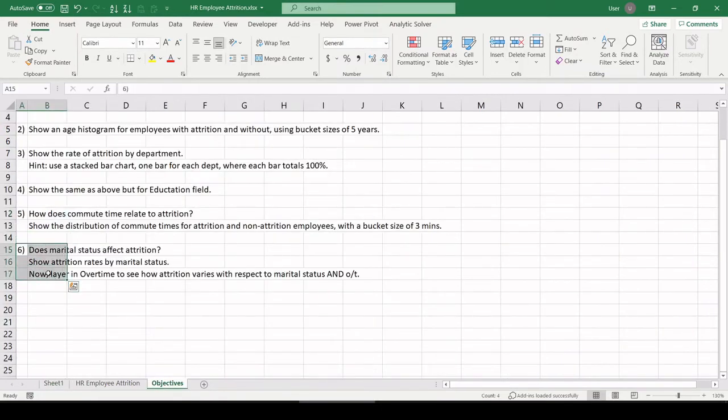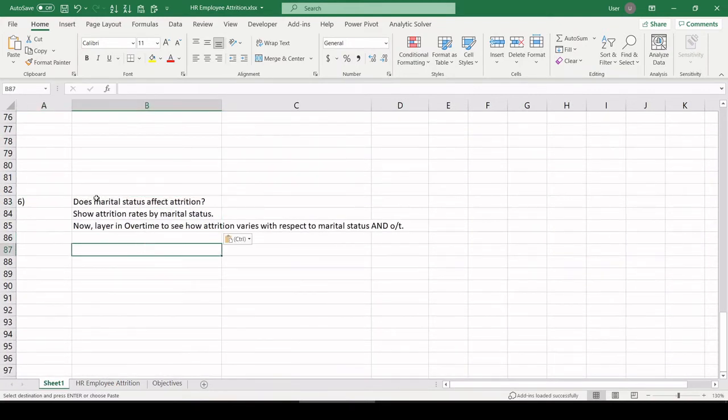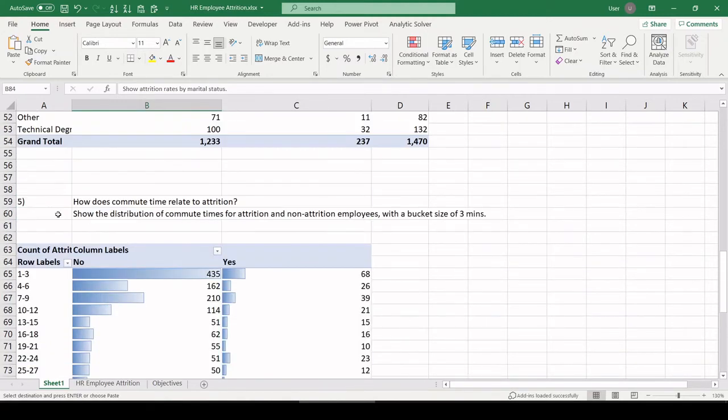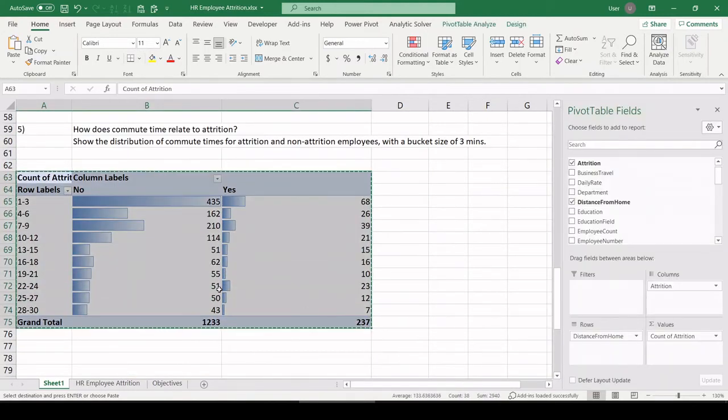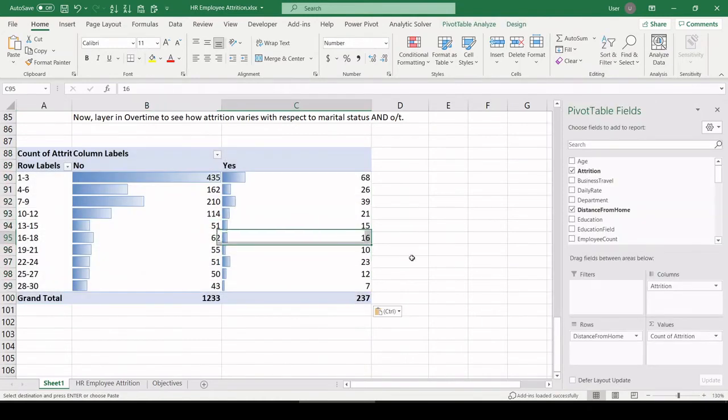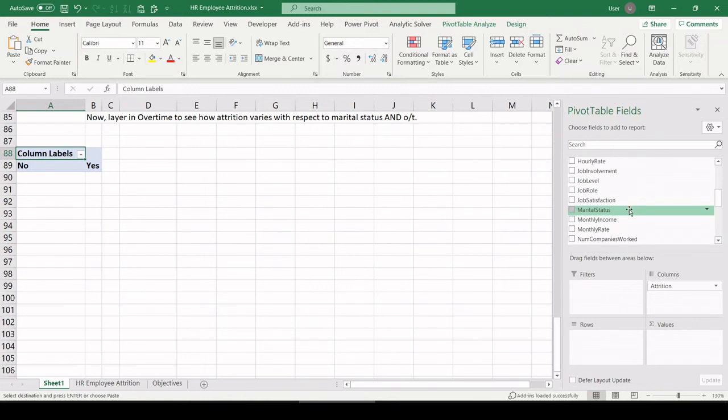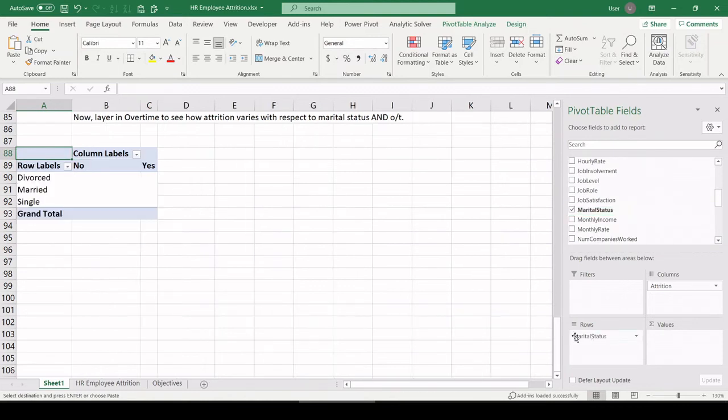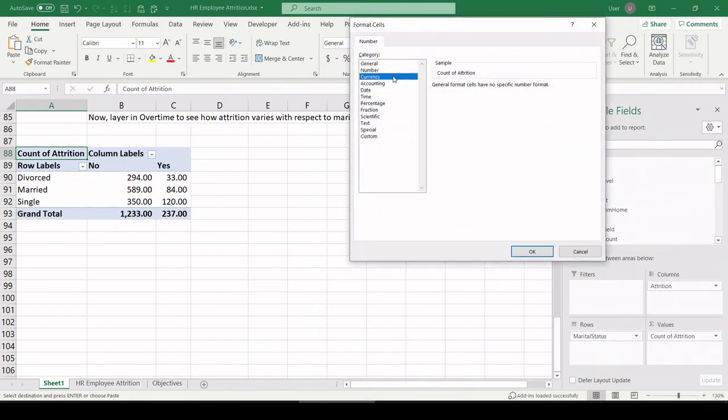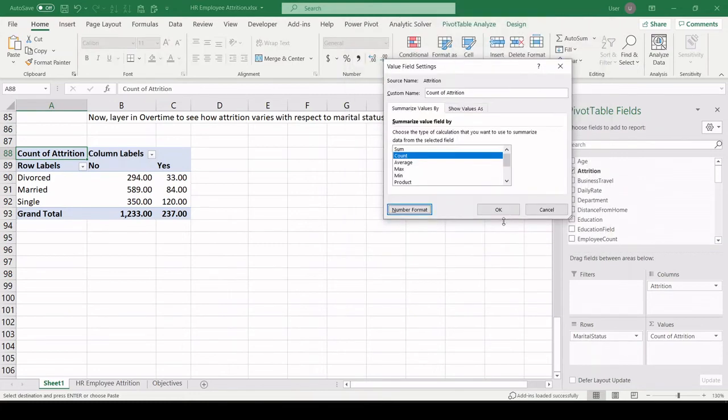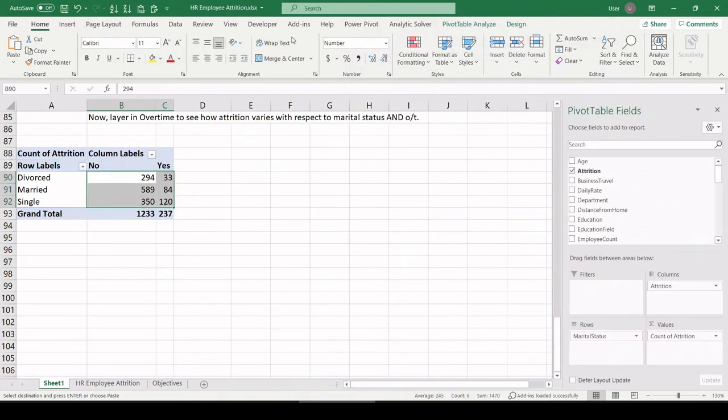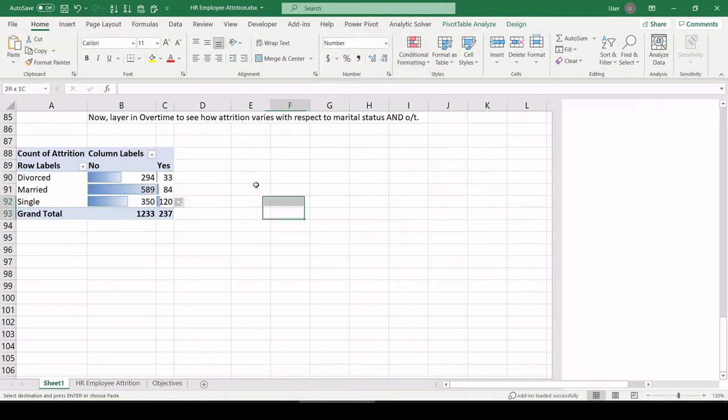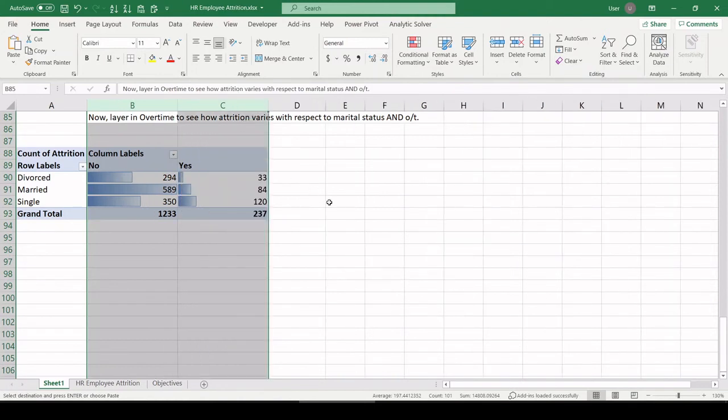Last but not least, let's copy over Objective 6. Does marital status affect attrition? Show attrition rates by marital status. Let's just copy this pivot table down here. Let's clear everything. Where's our marital status there? A count of attrition. I'm going to format that to get rid of decimals again. So let's pull on our histogram so we can just explore the data at a glance.